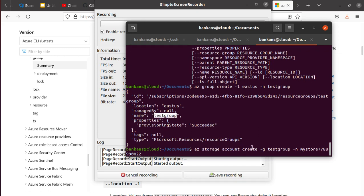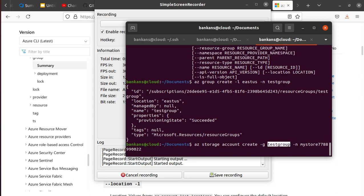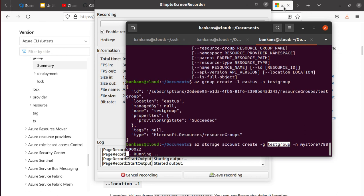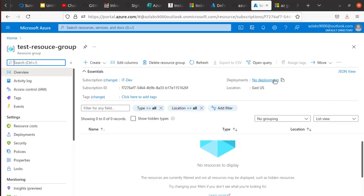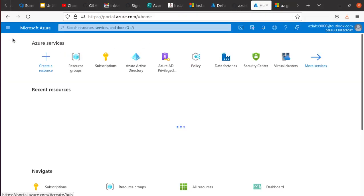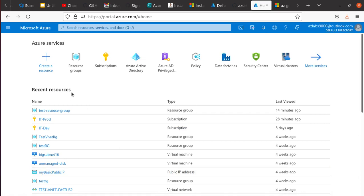So now I'm going to go back to our storage account command. Here we created the testgroup resource group, so now this resource should be available to me. And now if I hit enter, let's see this time if this is successful or not. And now it's running.